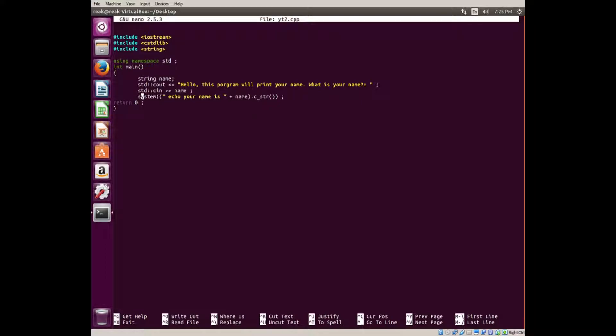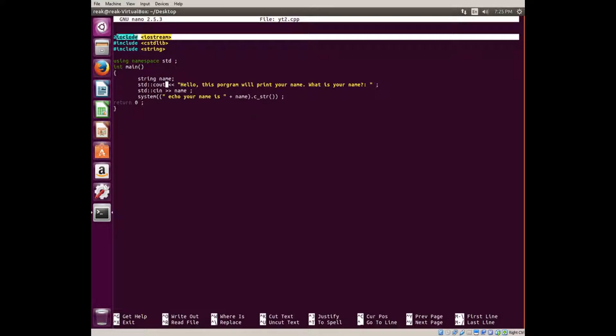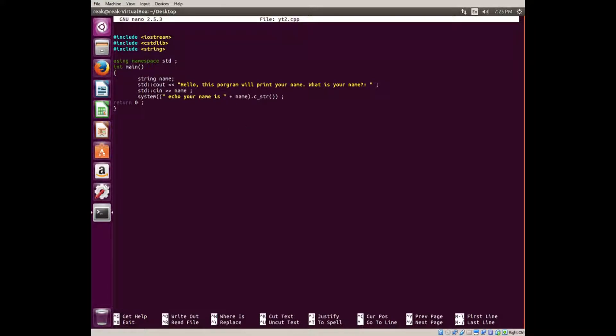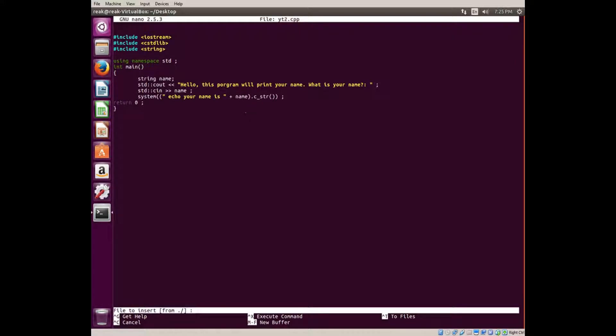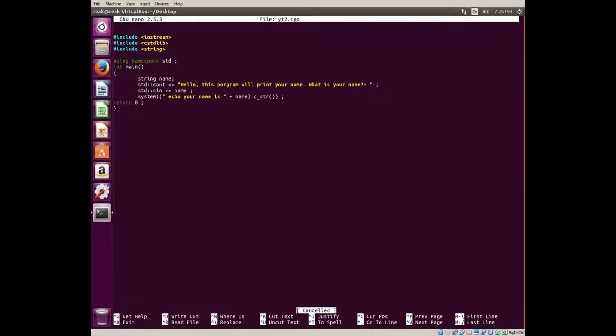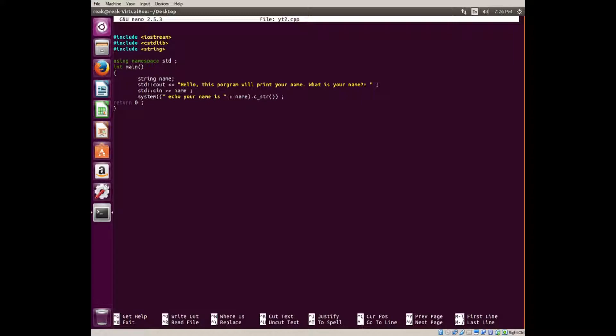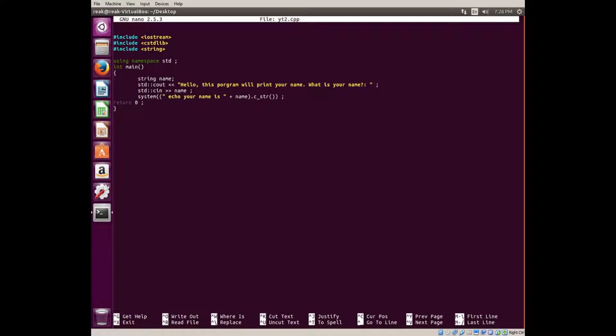You're going to use system. You won't need endl because stdc out and system are two different things. It looks complicated, but it's not. You do two open parentheses, echo your name is, space plus. You don't use greater than or less than symbols in this one. String name, which is what we declared. Close parentheses. Now this is the hard part, or it looks difficult. Dot c_str, which is c string, semicolon, close again, return zero.